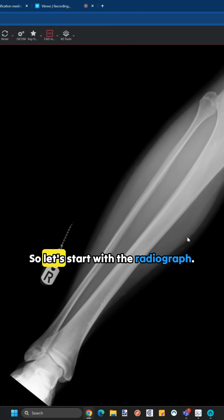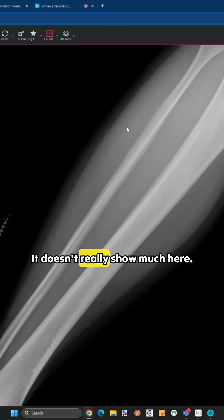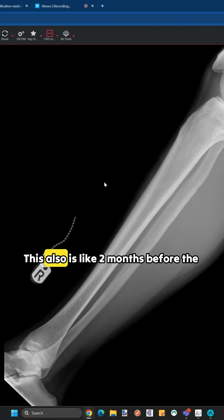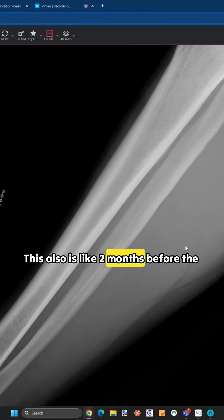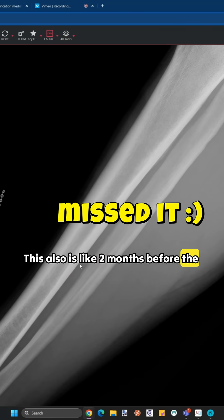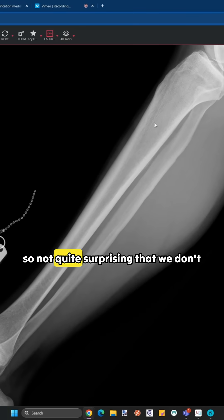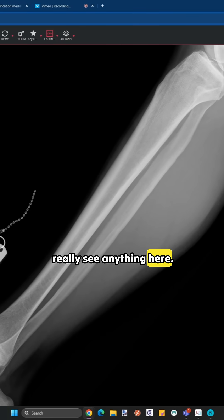So let's start with the radiograph. It doesn't really show much here. This was also taken about two months before the MRI, so not quite surprising that we don't really see anything here.